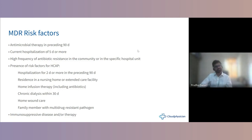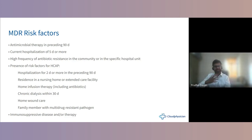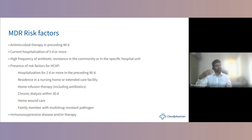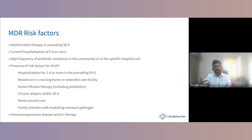Immunosuppressive diseases or therapies also confer MDR risk. There are scoring systems to assess risk — not to predict MDR directly. The Alberti score is out of five points: chronic renal failure scores five points, prior hospitalization four points, nursing home residence three points. A score of three or more suggests 30–40% likelihood of MDR organisms.